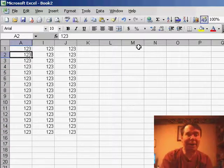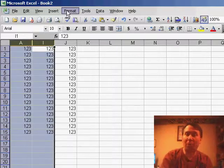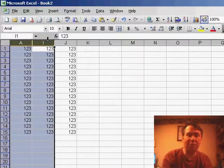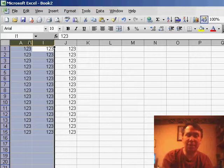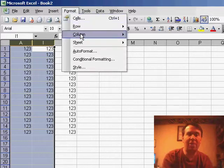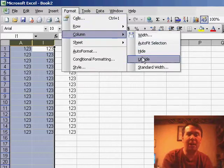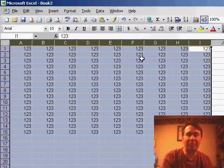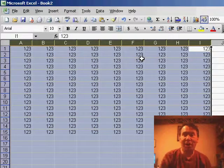Now, to unhide the columns, normally what people do is they select the two columns on either side and then go to Format, Column, Unhide. That's simple enough.